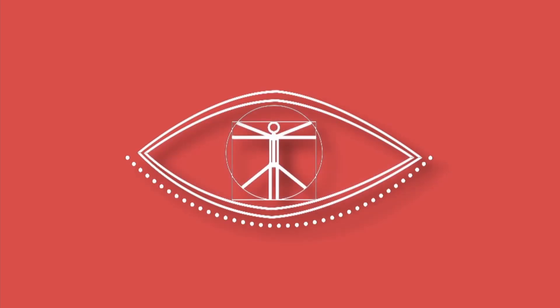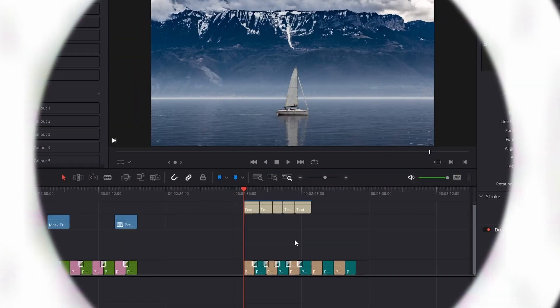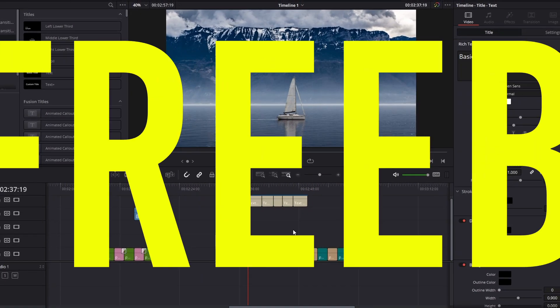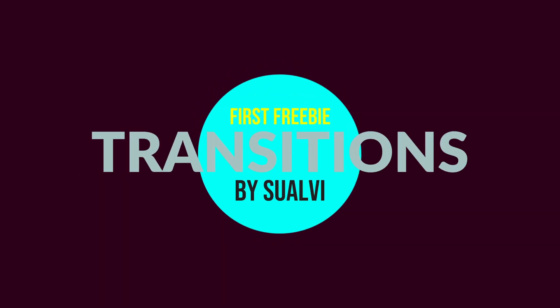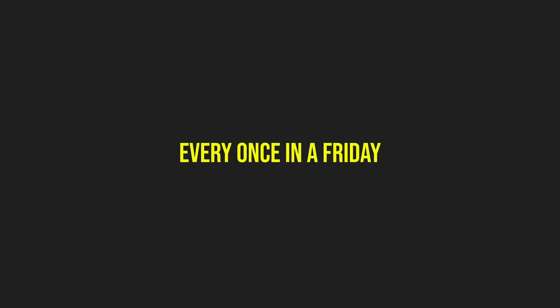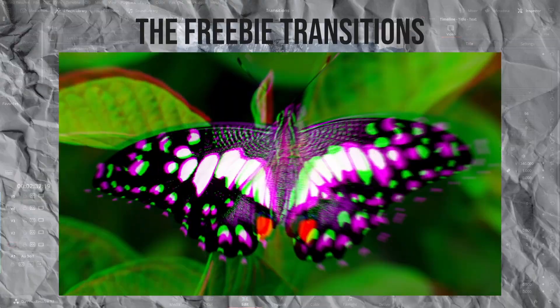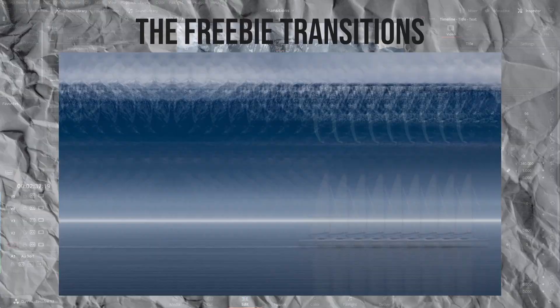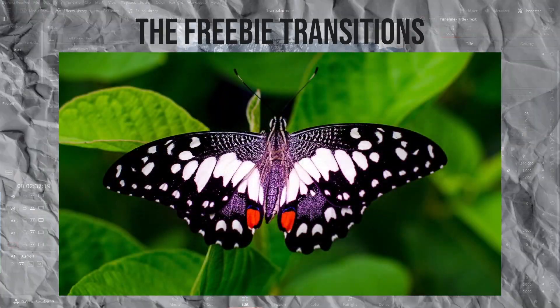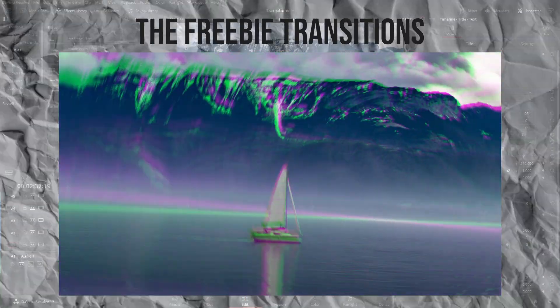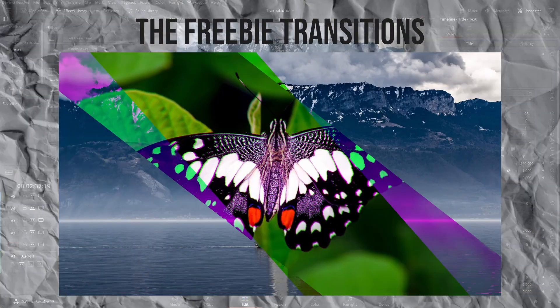Welcome back to a new video here in Suave. The Freebie Fridays is back. I can't promise it's going to be every Friday, but it's going to be every once in a Friday. Okay, so let me just show you a couple of things. In this case, we're going to do five different transitions.